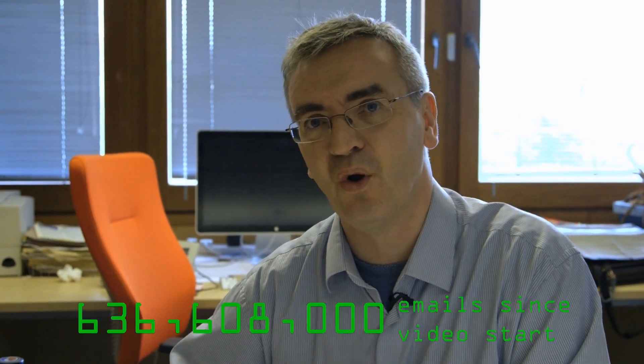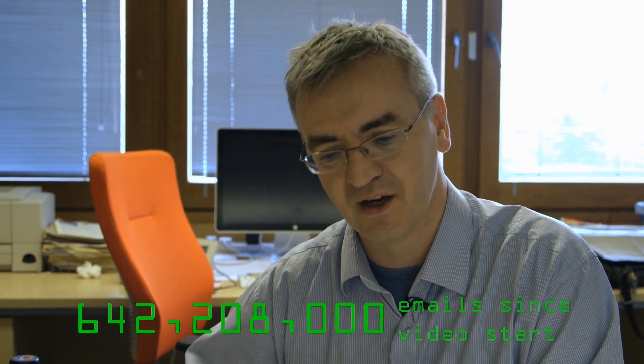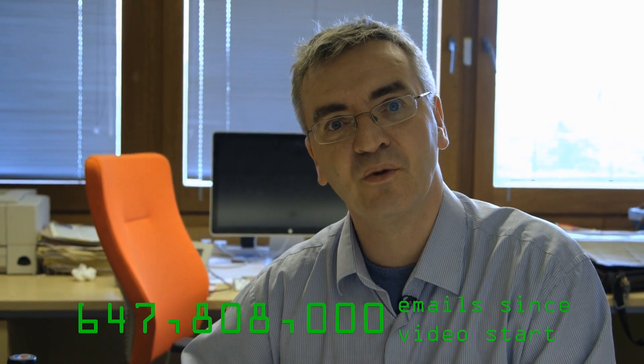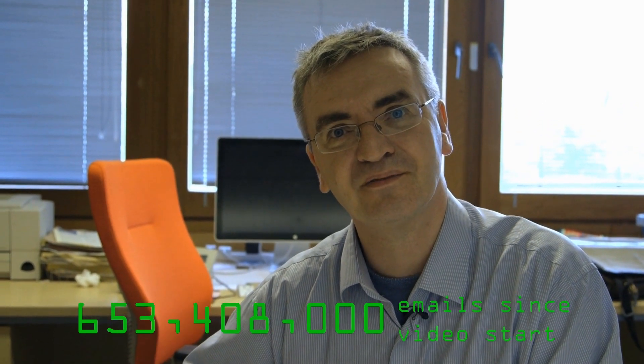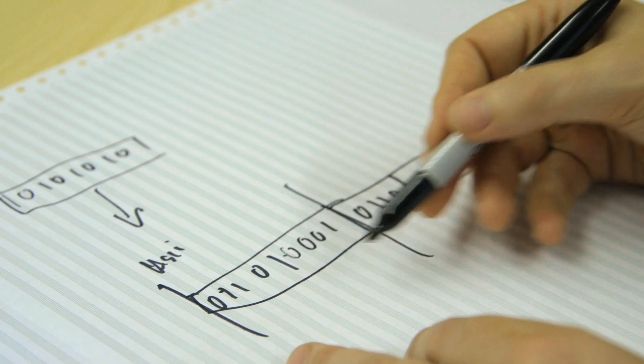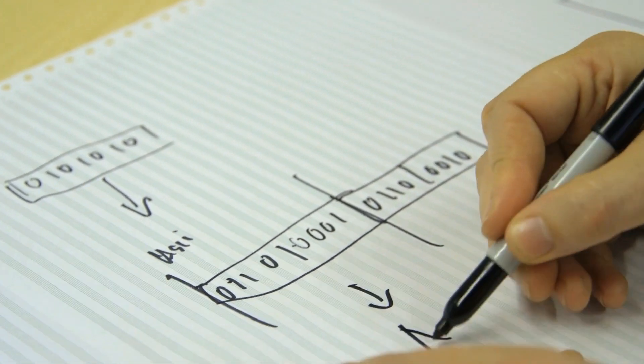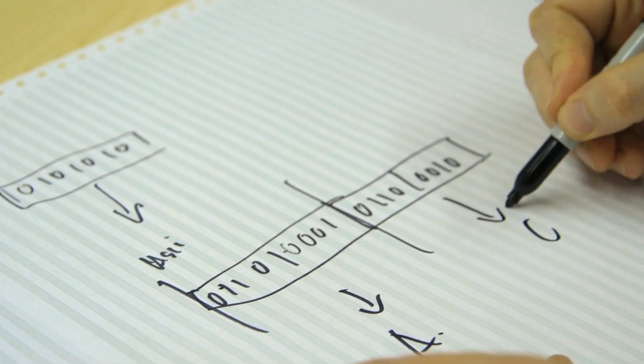That itself is based upon a previous system called UUEncode, which means Unix to Unix encoding, which is the way in which you'd actually take files and represent them as characters. So imagine you had a bit of a file. This would translate to A and this would translate to C. You would then have A and C, which you could then translate back into that binary encoding.